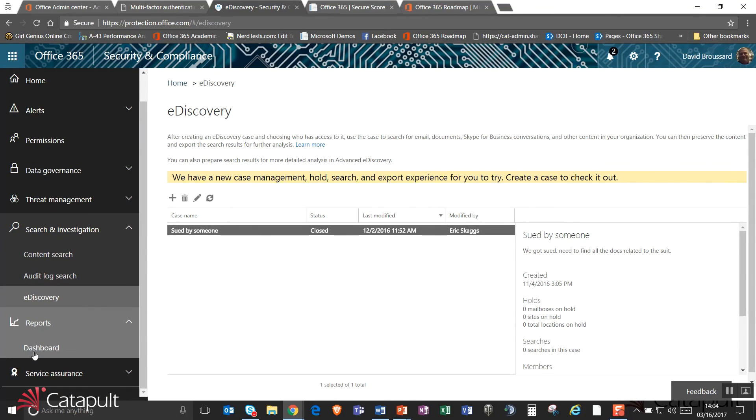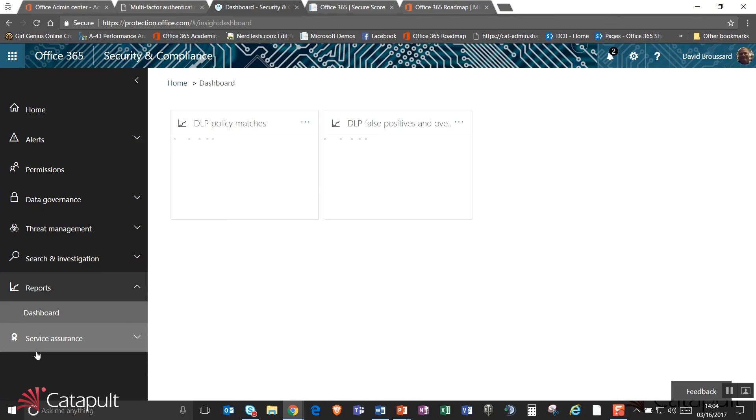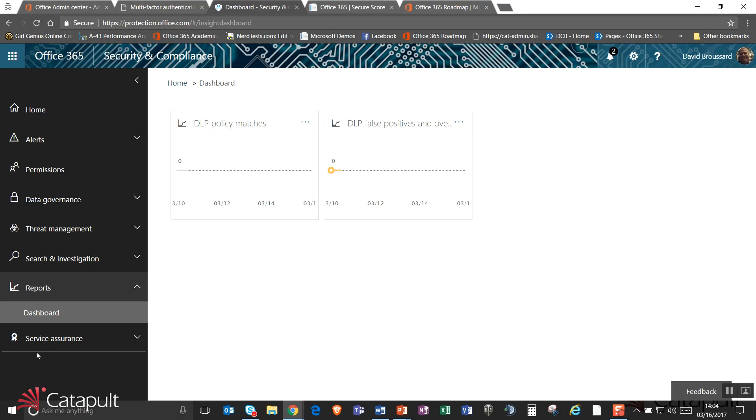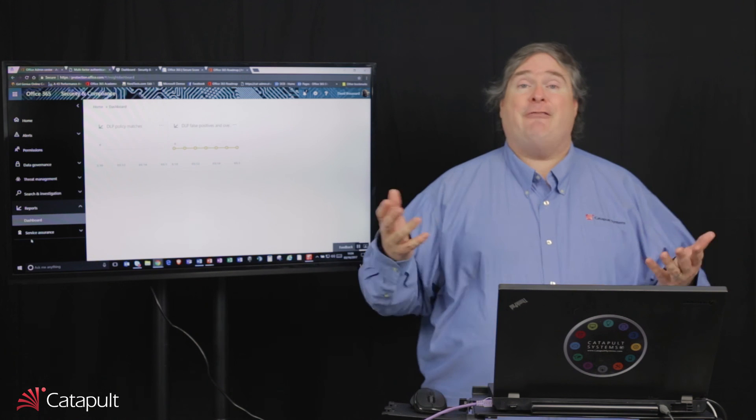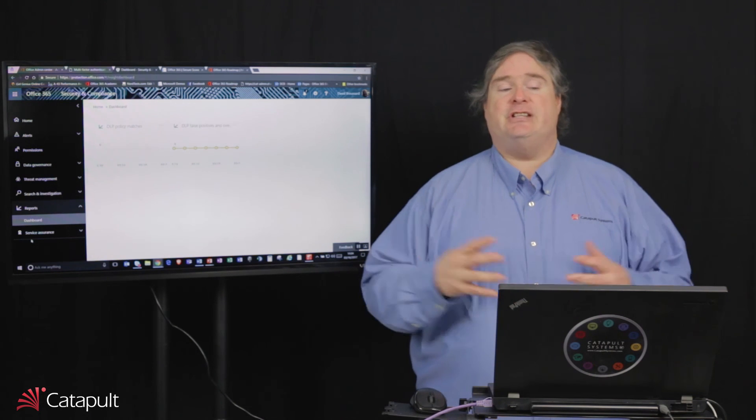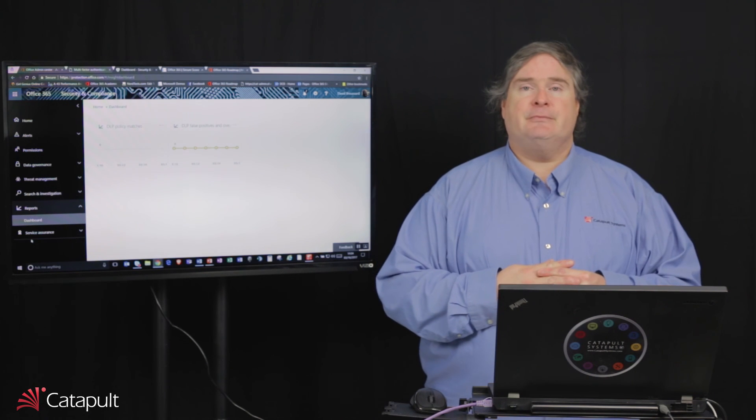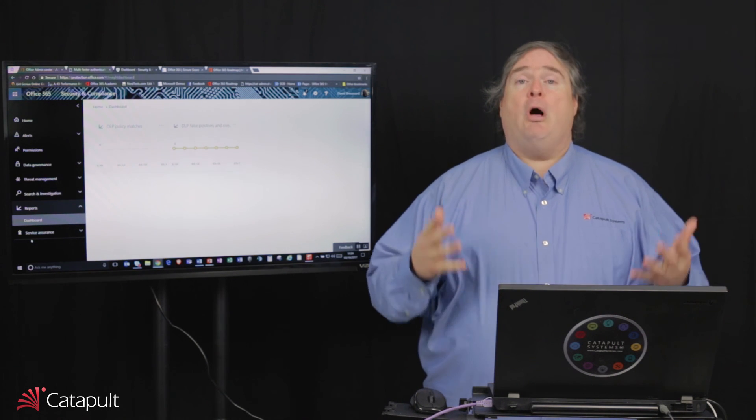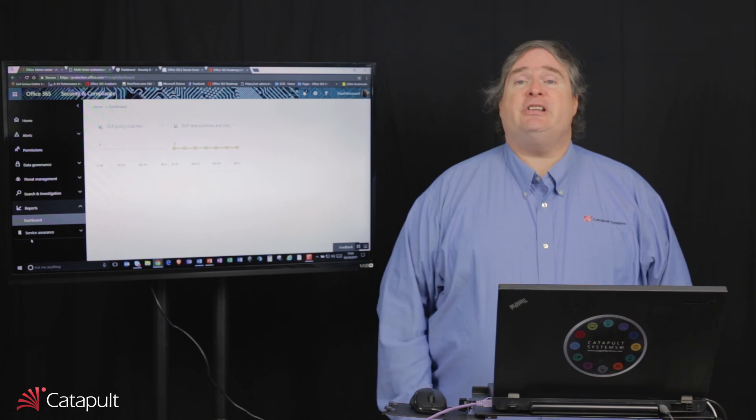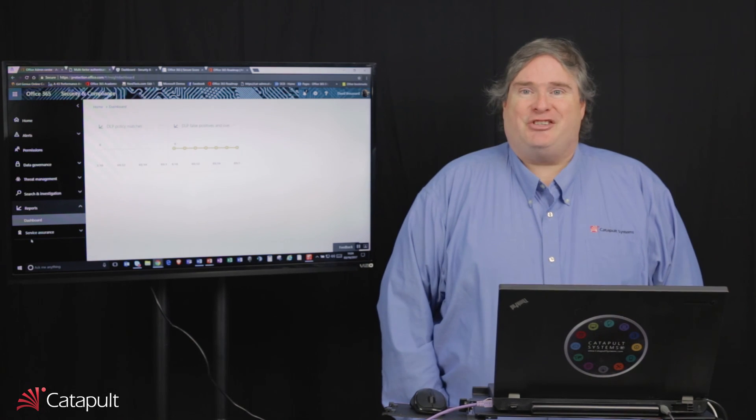Lastly, you've got your reports down here which gives you a dashboard. This is going to tell you things like how many DLP policy matches you're actually getting and how many false positives you're getting out there. You can see we're not really getting any traffic right now because this is a demo environment. Well, I hope you've enjoyed this. Thank you very much.